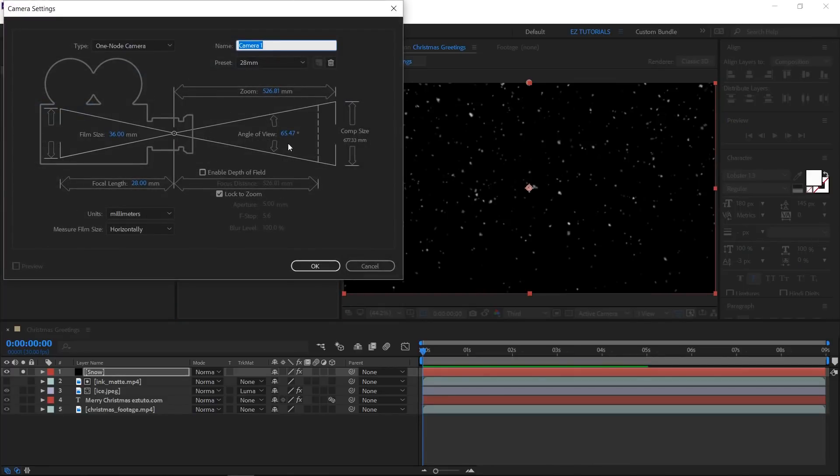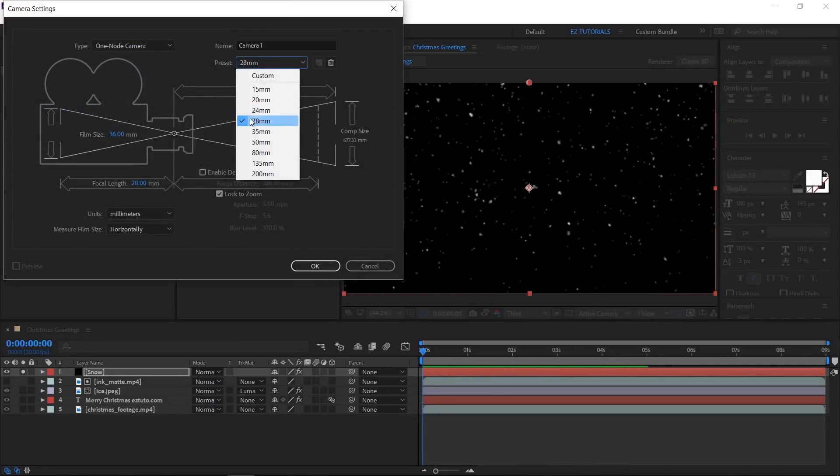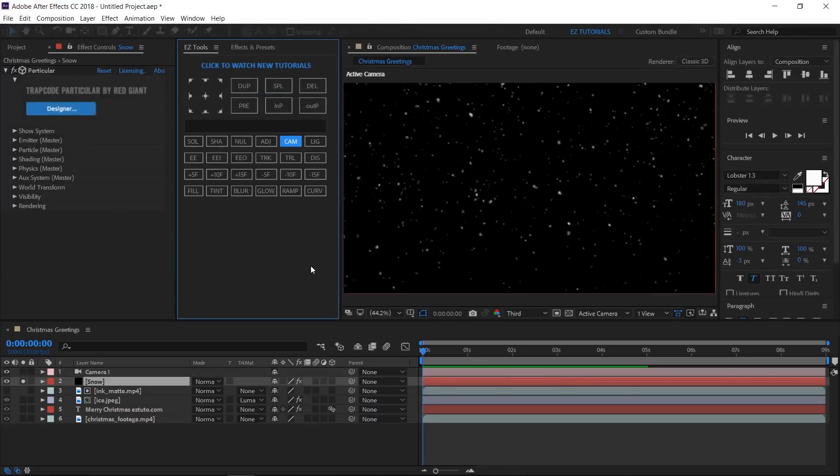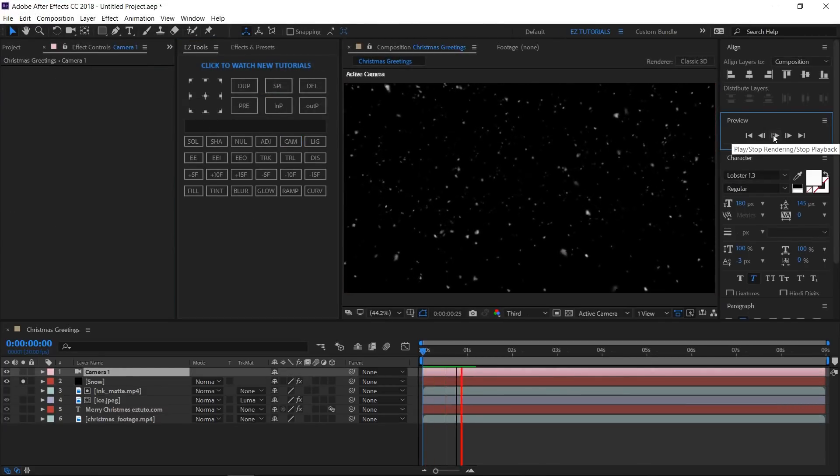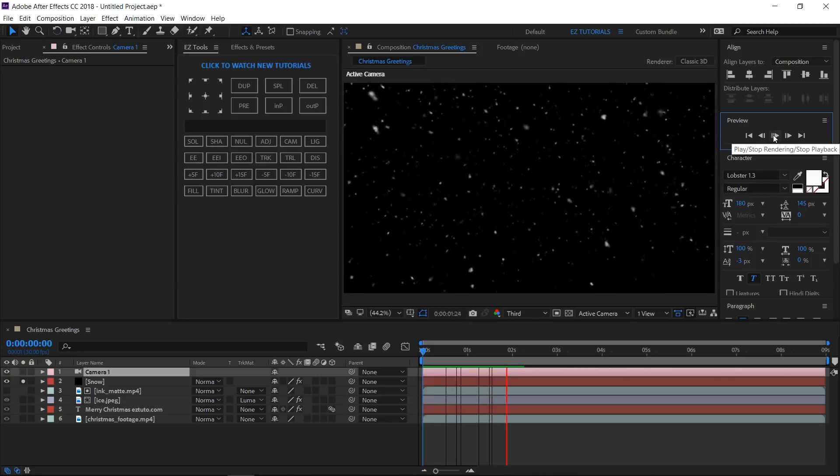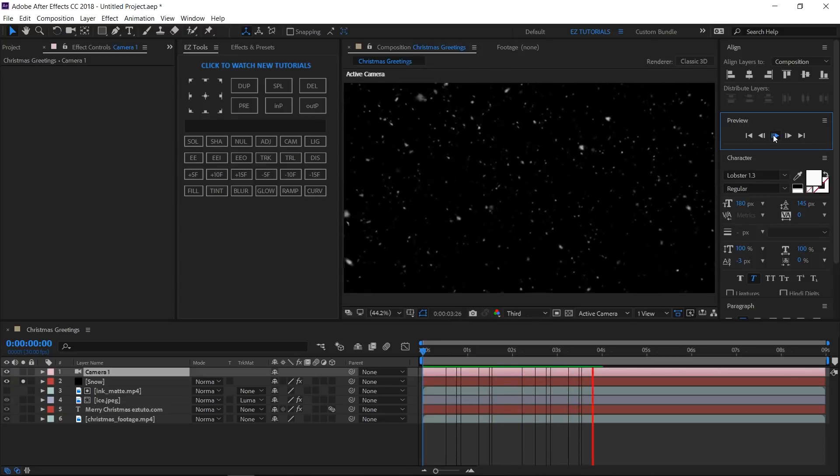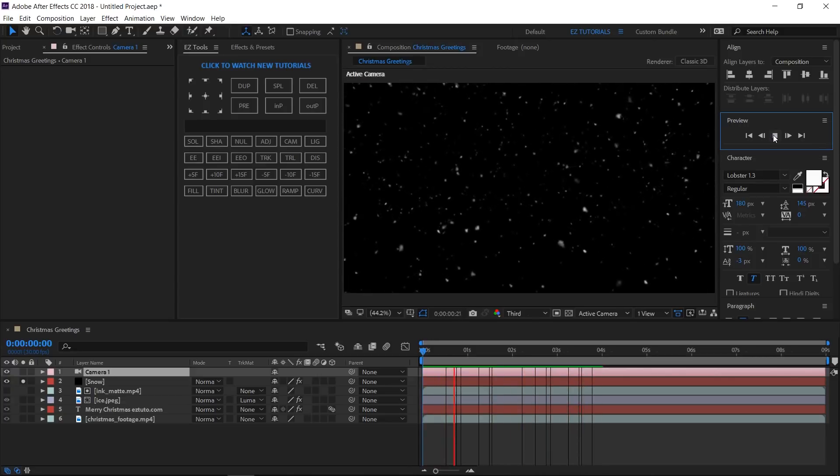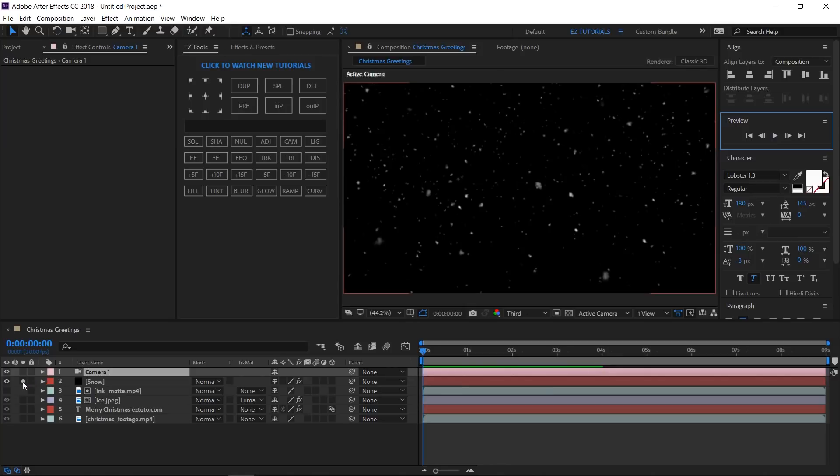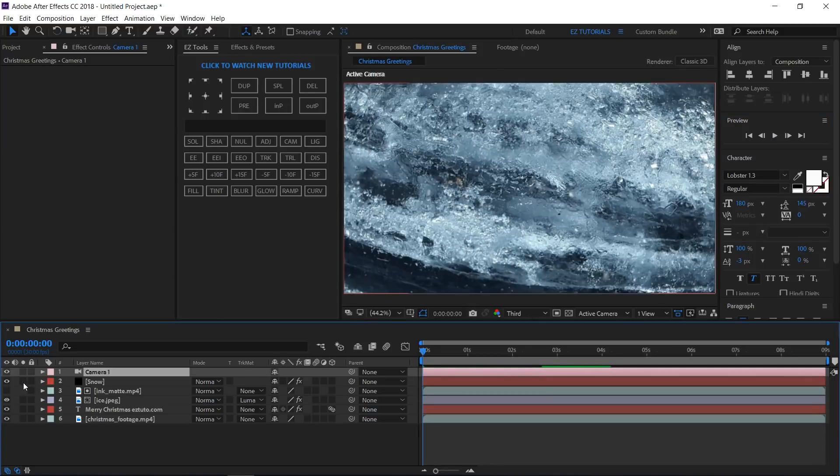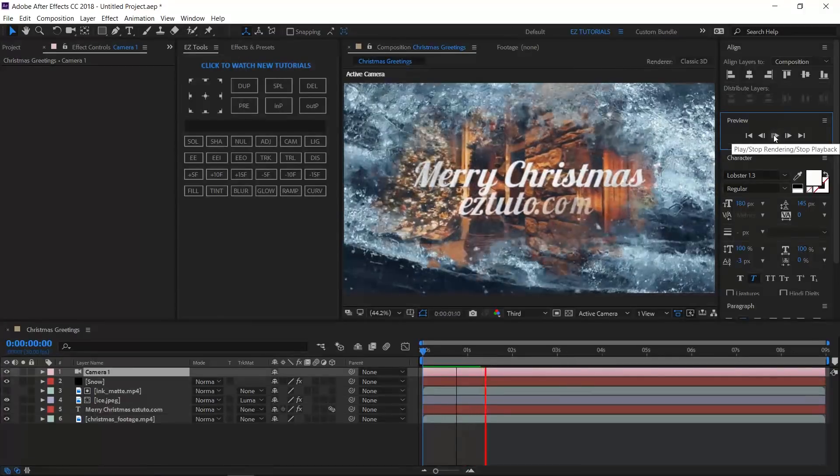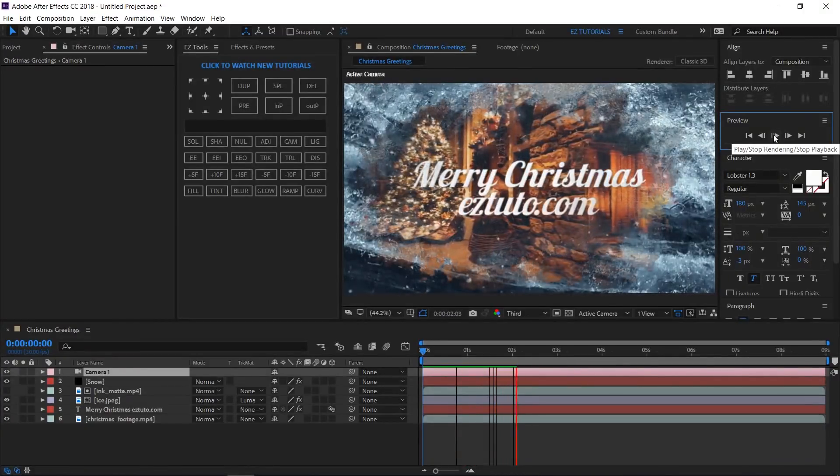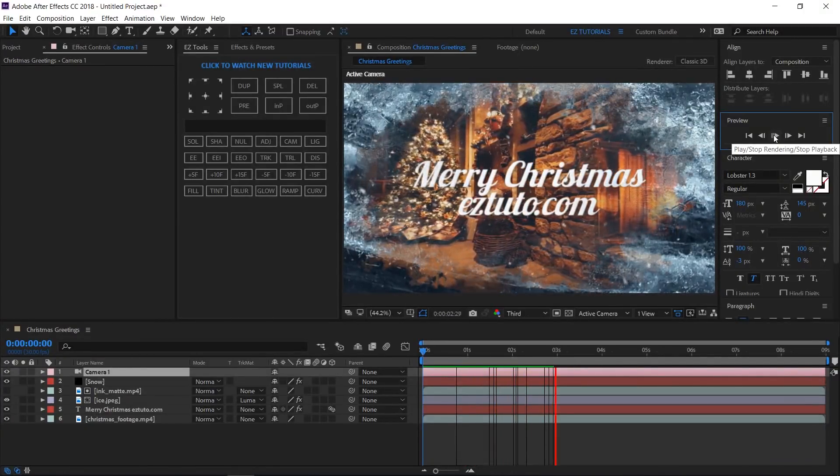Create a new camera, I am using a one node camera with the 28mm preset. This will give a better depth of field to our snow effect. Unsolo this layer and let's see what we have. Looks great.